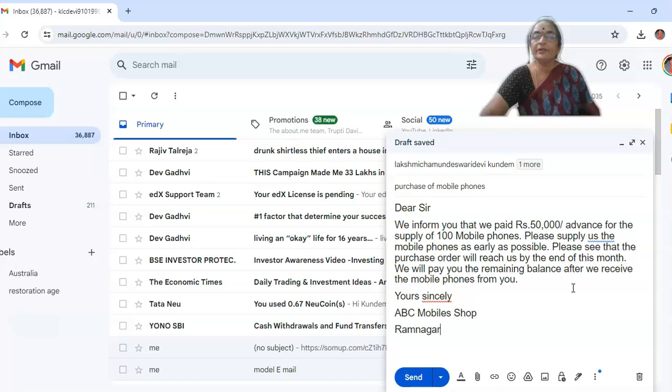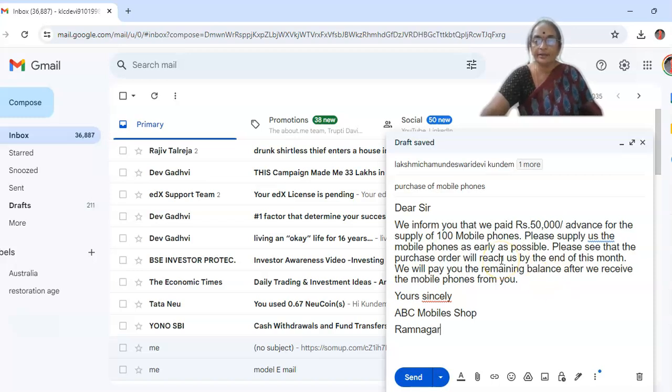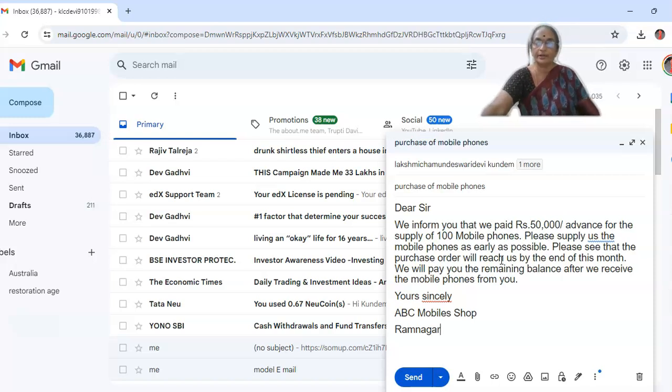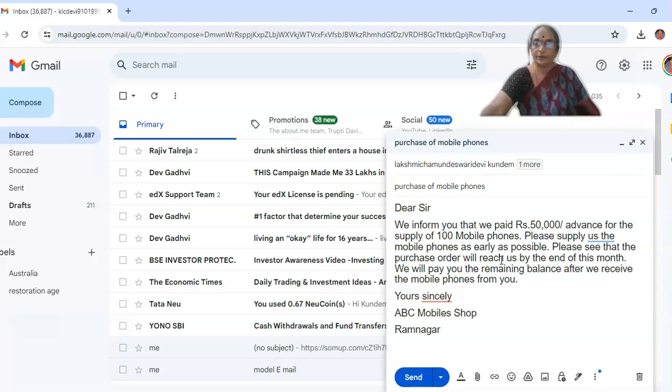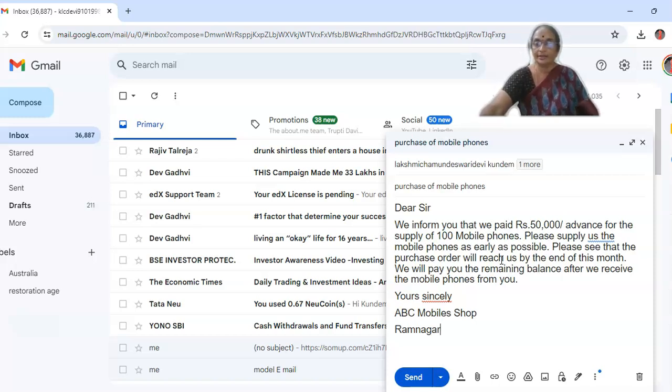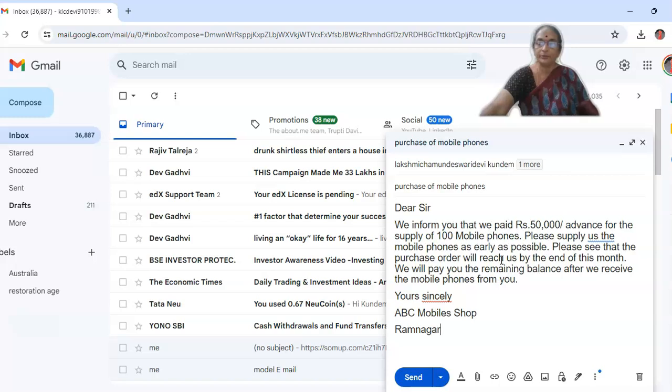Instead of that, you can directly type also here. Instead of typing, what I advise you is, you prepare a word document in detail, by discussing with other members of your office also. And then, you please come to this mail page. And then, there you copy and paste it. Then, that will be very fine. Then, there will not be any doubt for you. And corrections also will be very less.